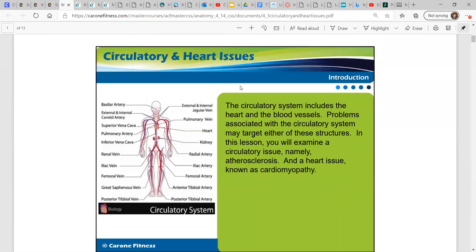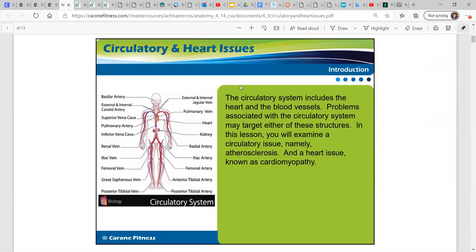What can go wrong with your heart? The circulatory system includes the heart and the blood vessels. Problems associated with the circulatory system may target either of these structures. In this lesson, you will examine a circulatory issue, namely atherosclerosis, and a heart issue known as cardiomyopathy.